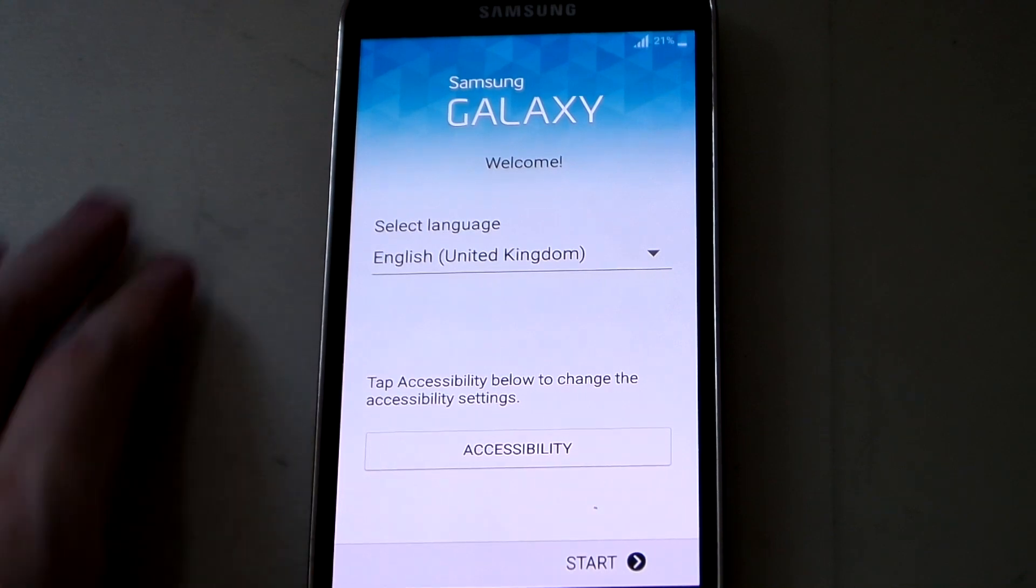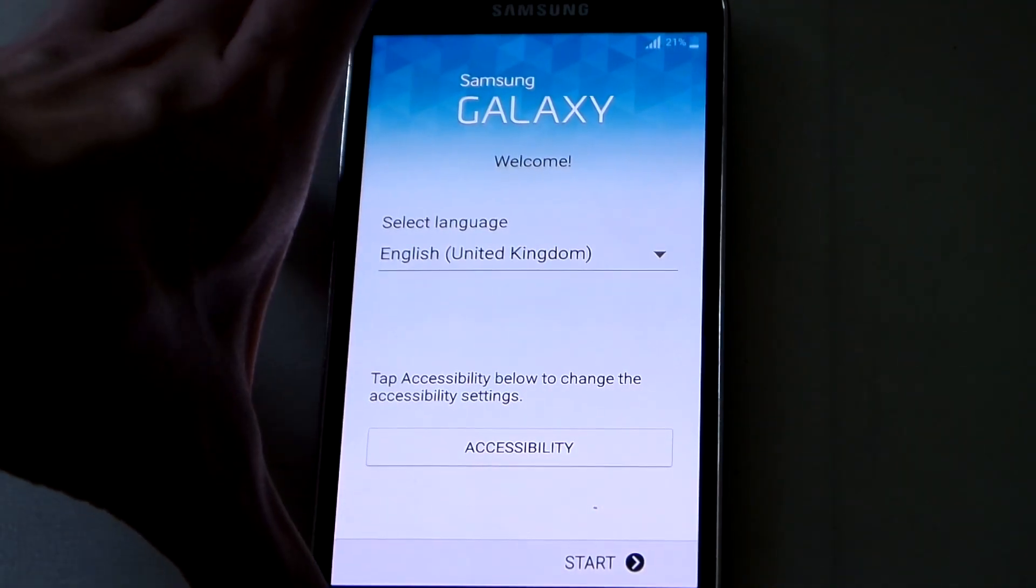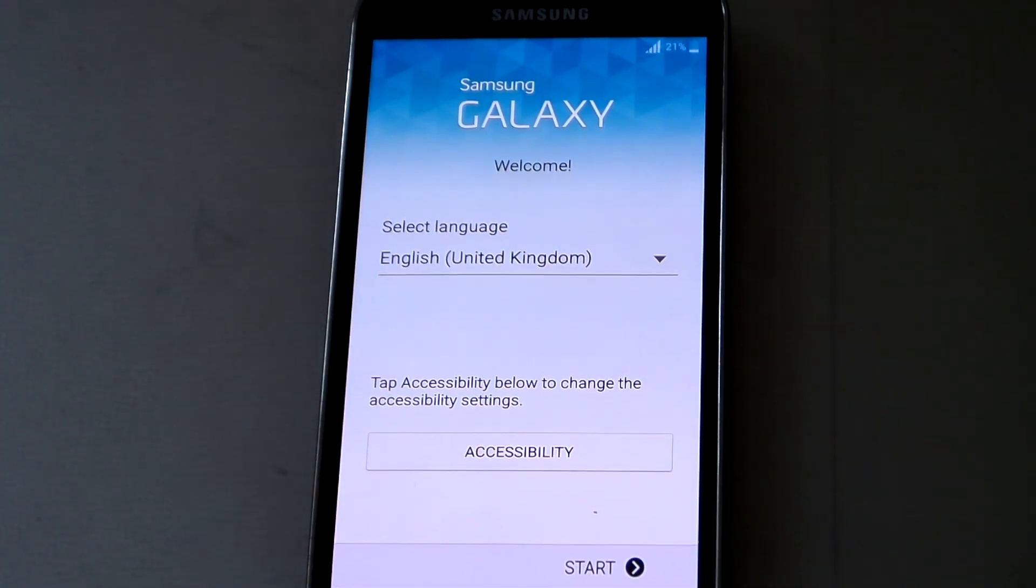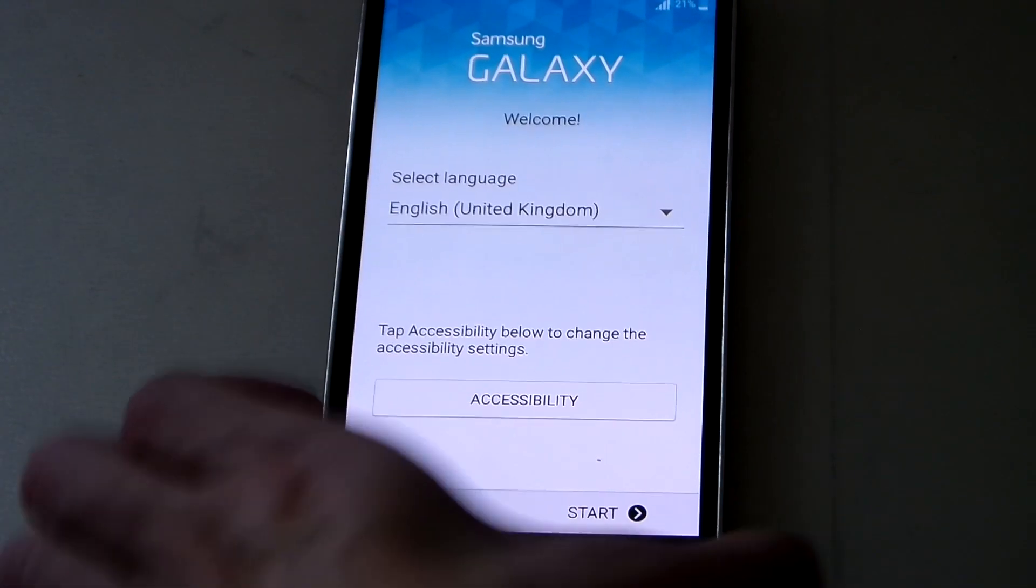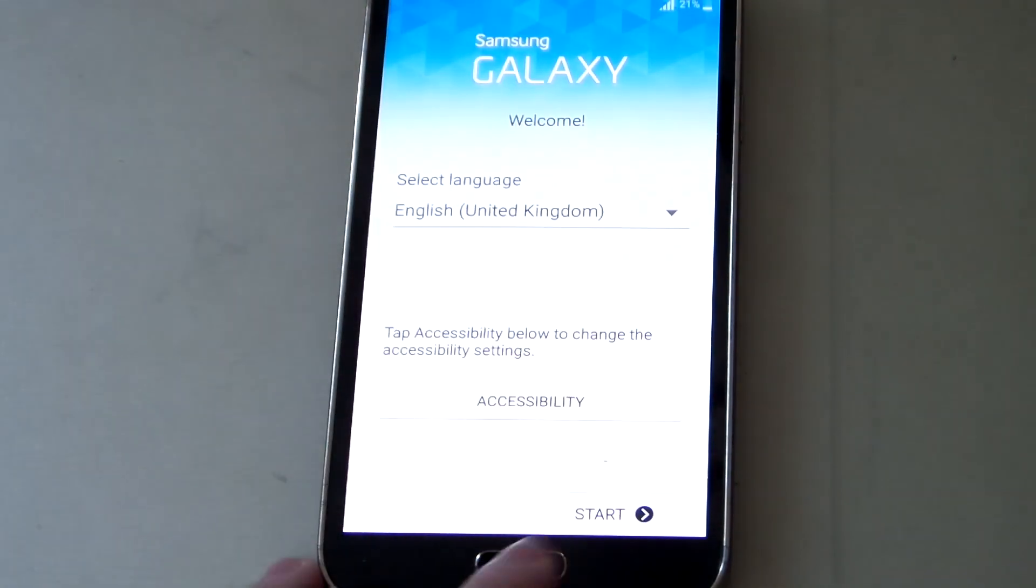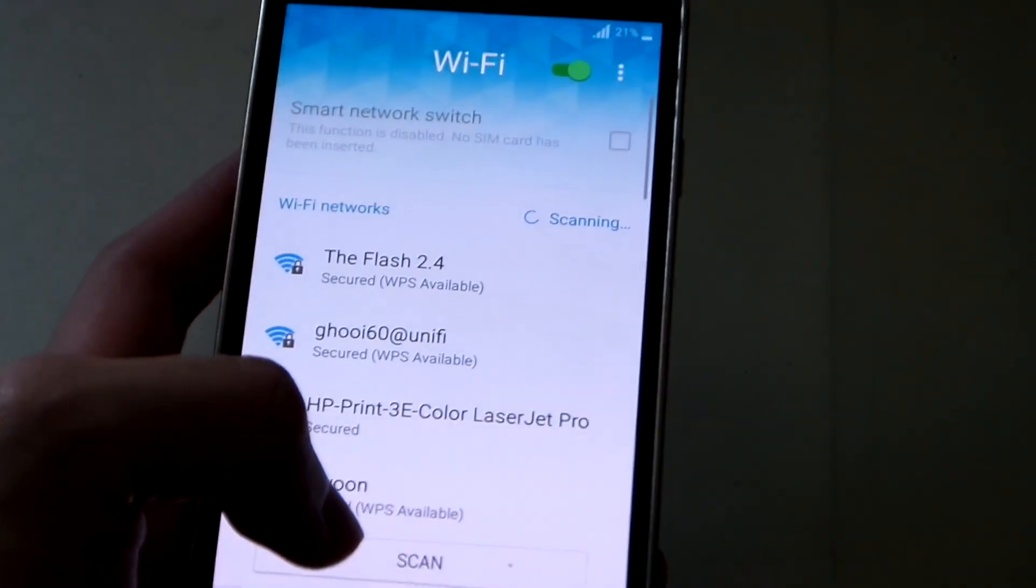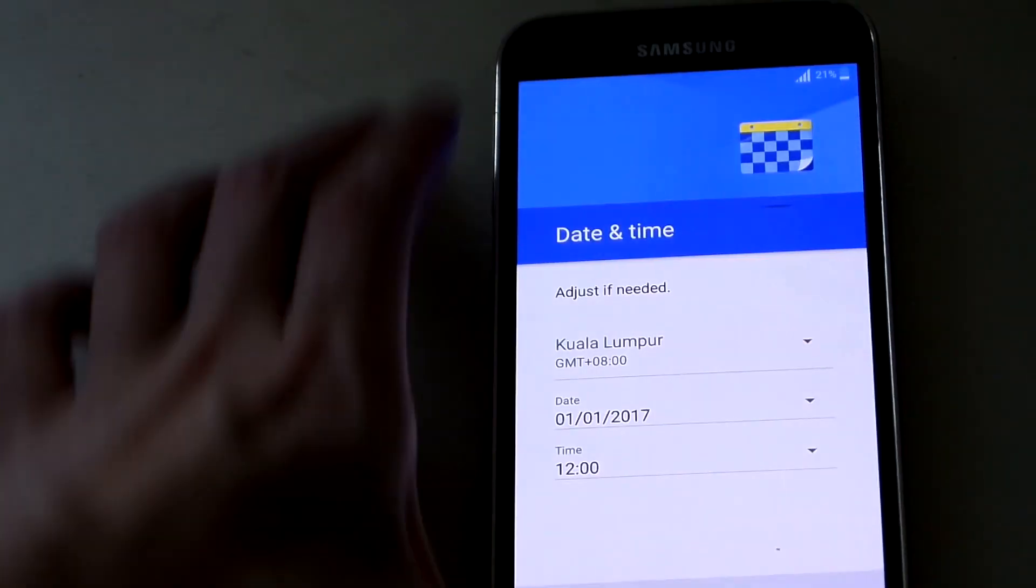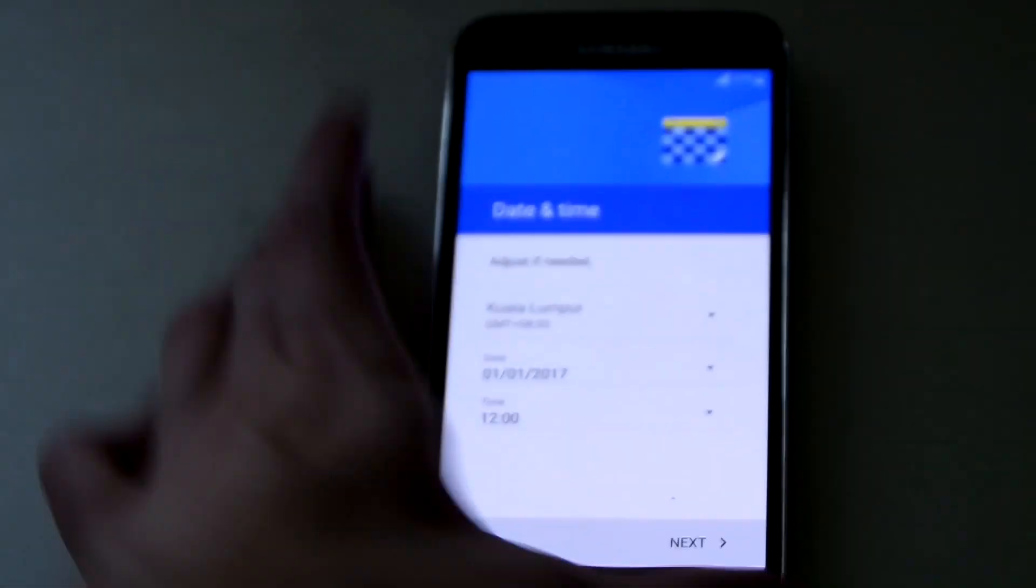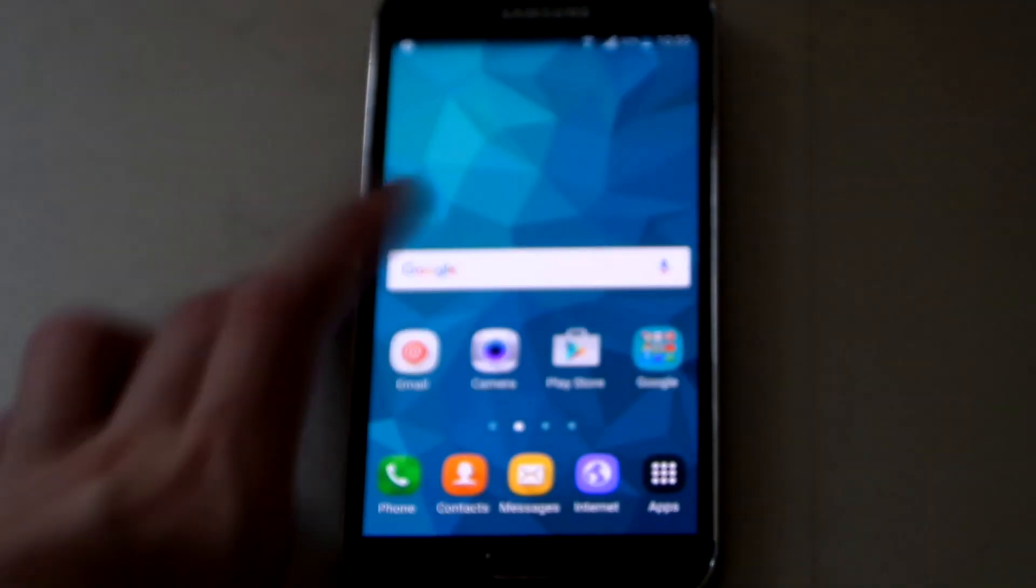We've finally reached the welcome page of the Galaxy S5. We've successfully unbricked the S5 and it's back to stock firmware. You can continue the setup process. Let me set up the device quickly.